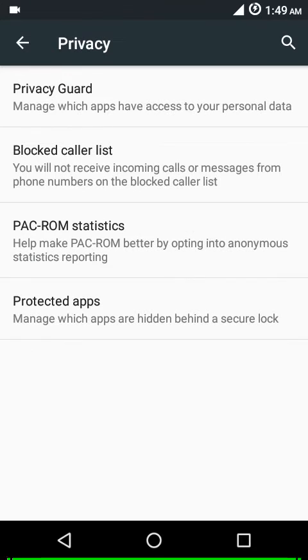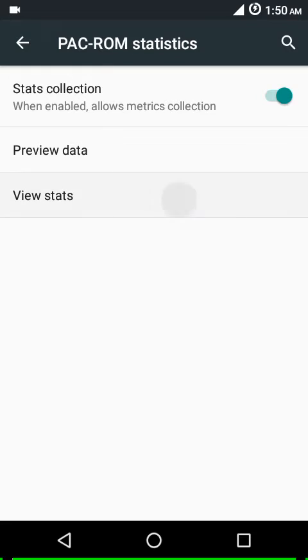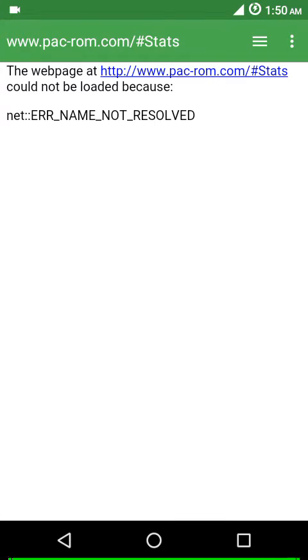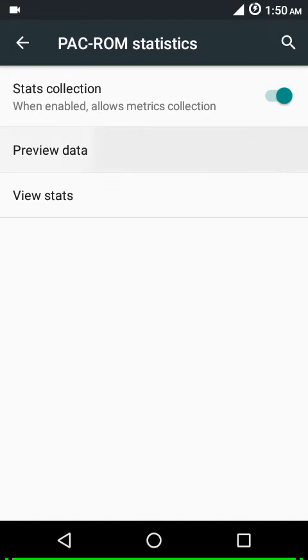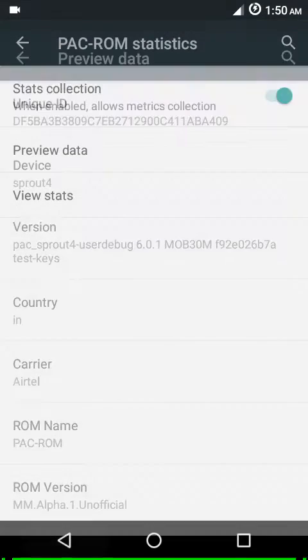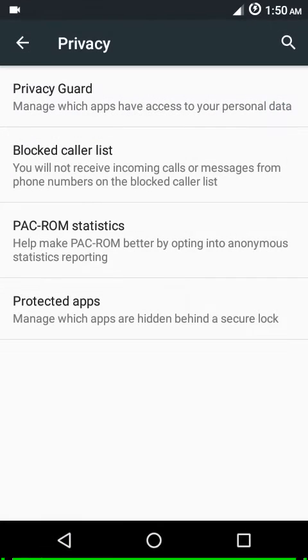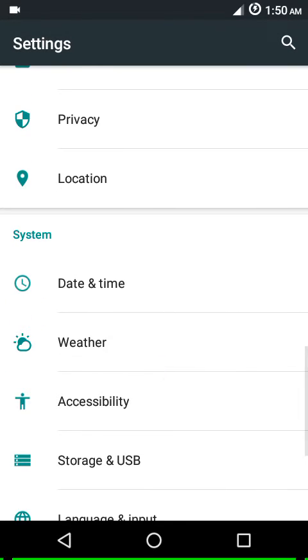You get privacy guard, blocked call list, and protected apps. Then you have Pack ROM statistics - you can enable this option if you want to help the Pack ROM developers improve the ROM. You can have a look at the statistics which are being sent to the community. This is the data being sent to them at the moment. They don't collect any private data, so I would recommend you enable that option so you can help this one become better and more feature rich.